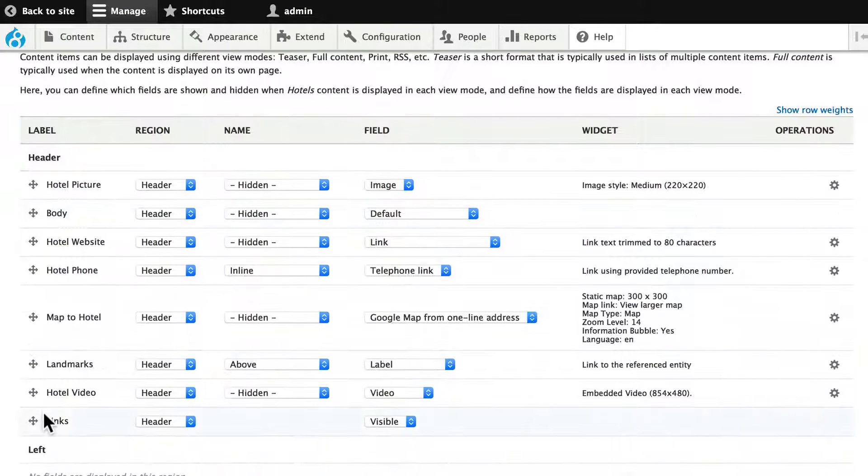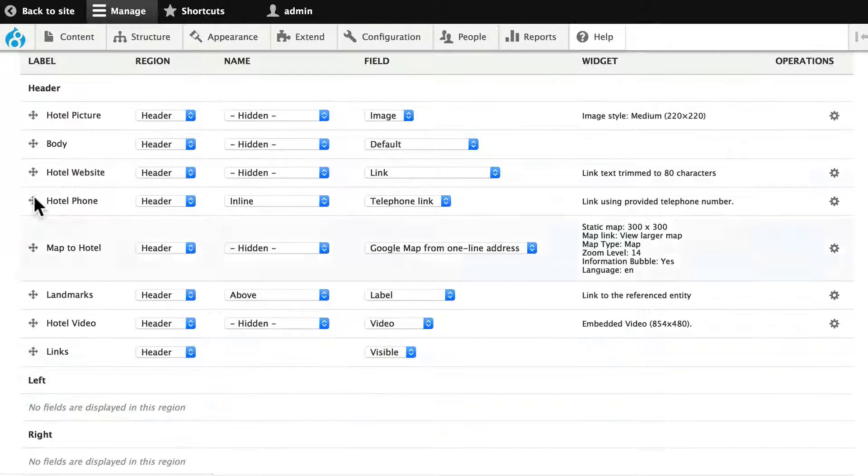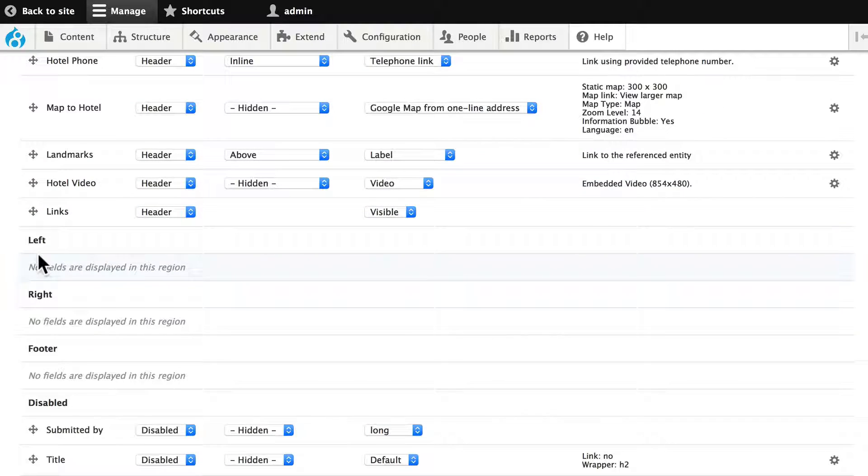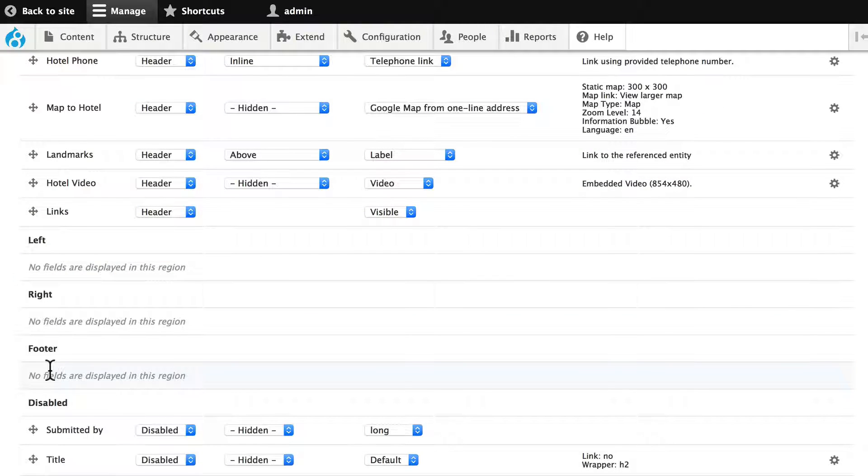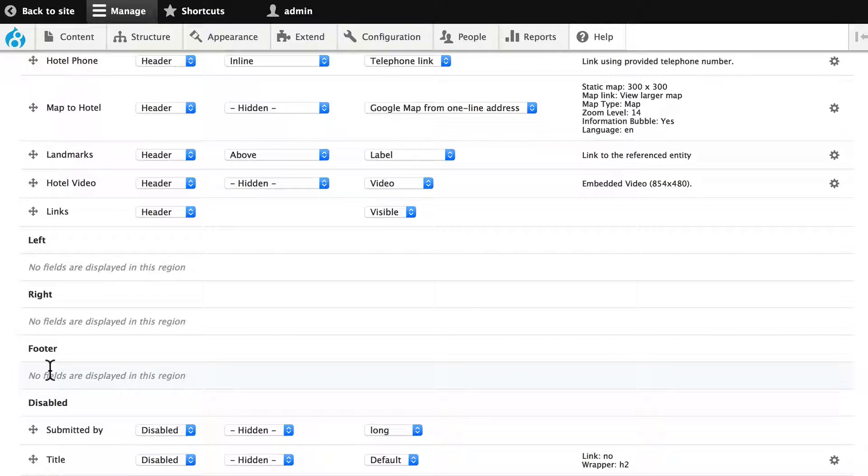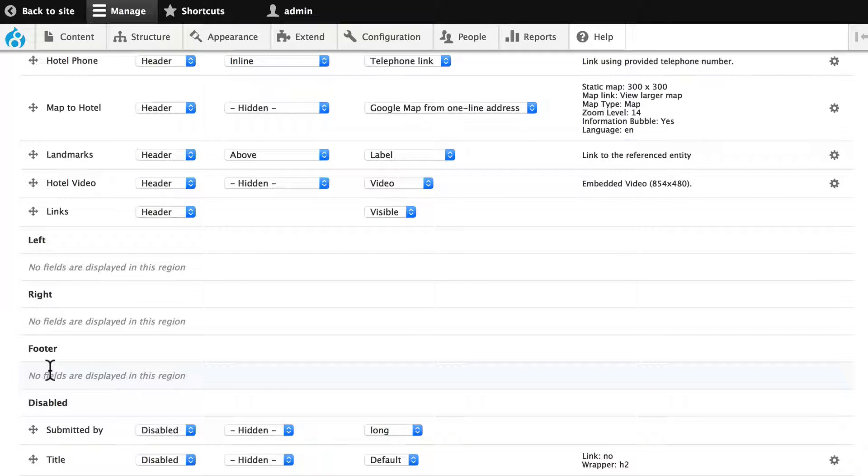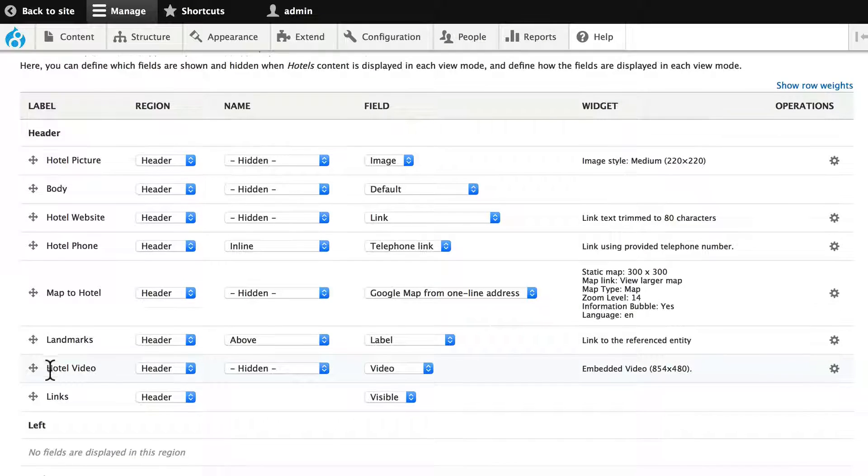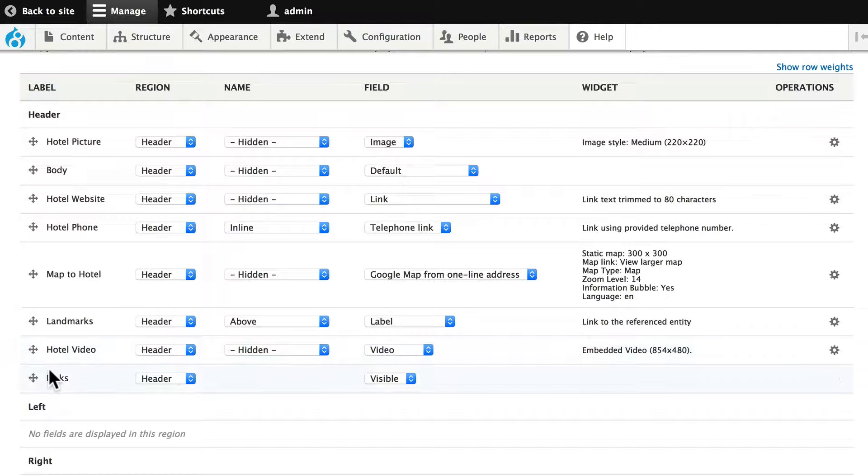And now my fields are all in the header region, but I have a left, right, and footer region. Once again, remembering this is just in the content area, or the content block, not the entire layout of my site. So let's go ahead and shift some of these around.